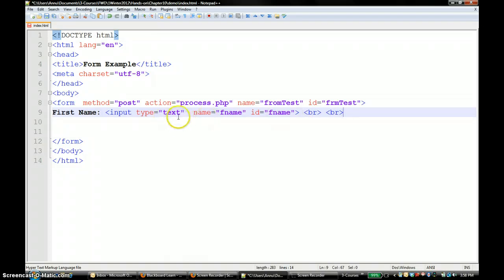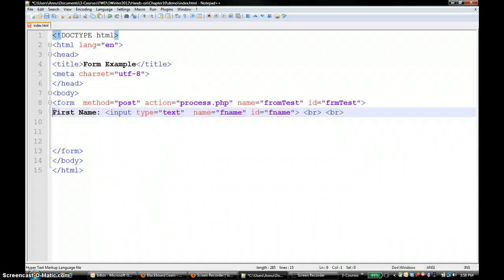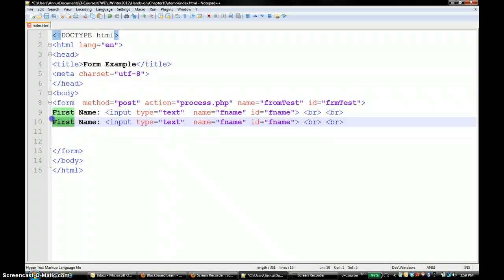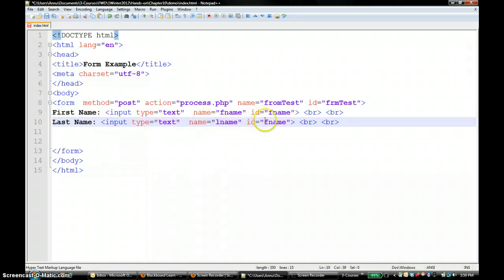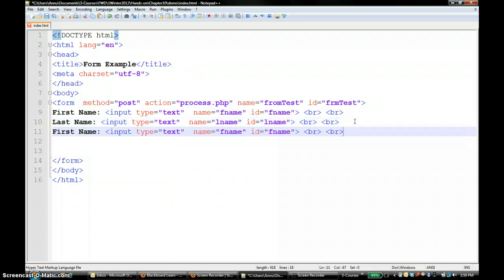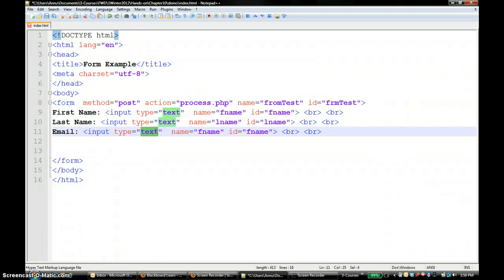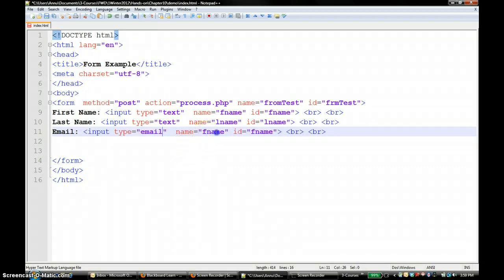I am going to copy and paste to have a couple more input fields. For the last name, type is still text and I change the name to lname. Then maybe one for email - in HTML5 there is a new type called email, so I am just using type equals email, and the name I am going to use is email. Let's save this and see how the form looks in Firefox.